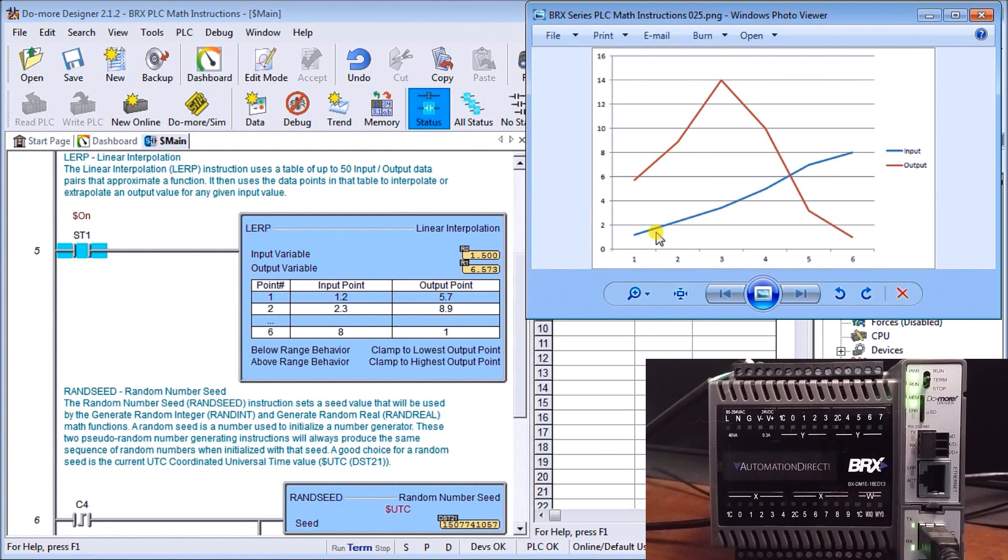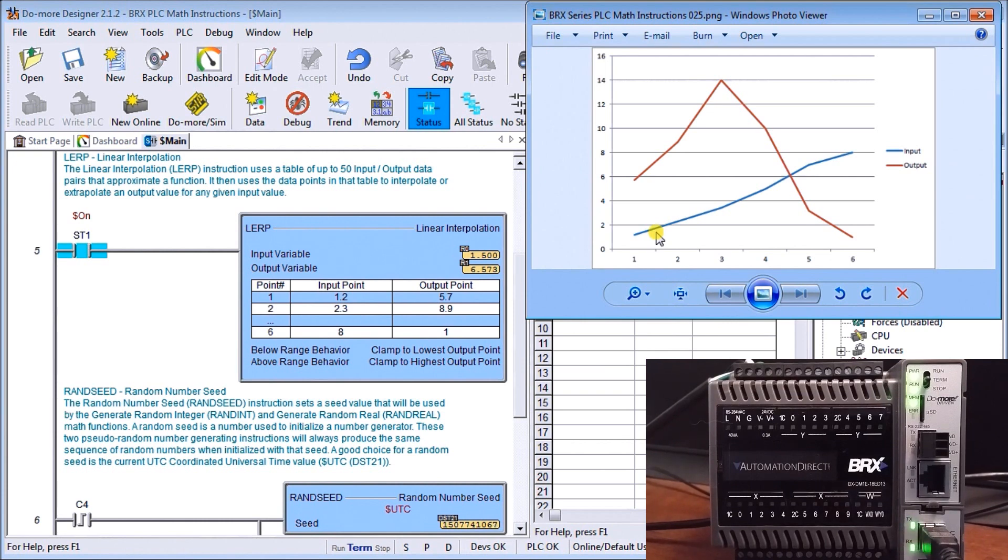We do this for any values that we see that are nonlinear, such as drive motor curves. We can actually have them pre-programmed in this instruction and give us a result output on it.